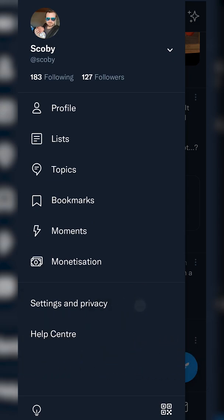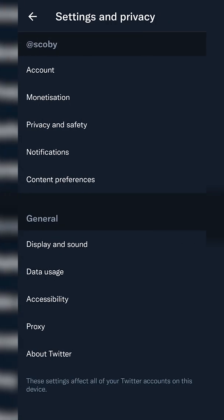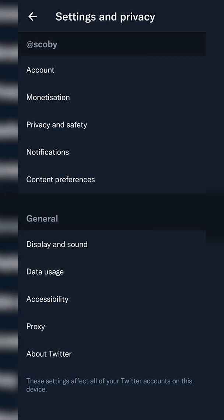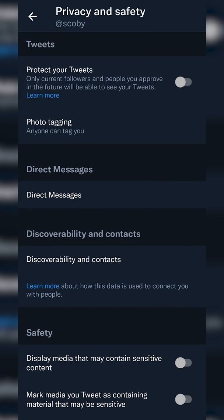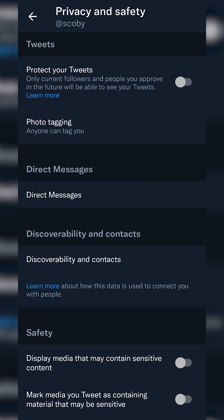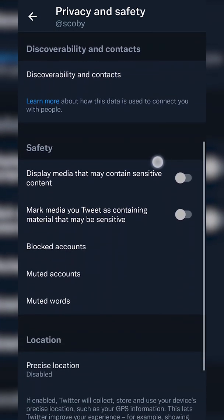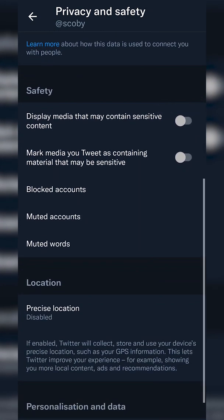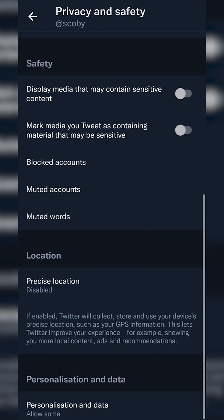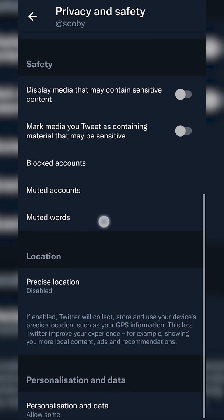Once the menu appears, we're going to be clicking on the 'Settings and privacy' option at the bottom and clicking it open. From there, we're going to look for the 'Privacy and safety' option, select it, and then scroll down until we see the 'Safety' tab where we're going to look for the 'Muted words' option.